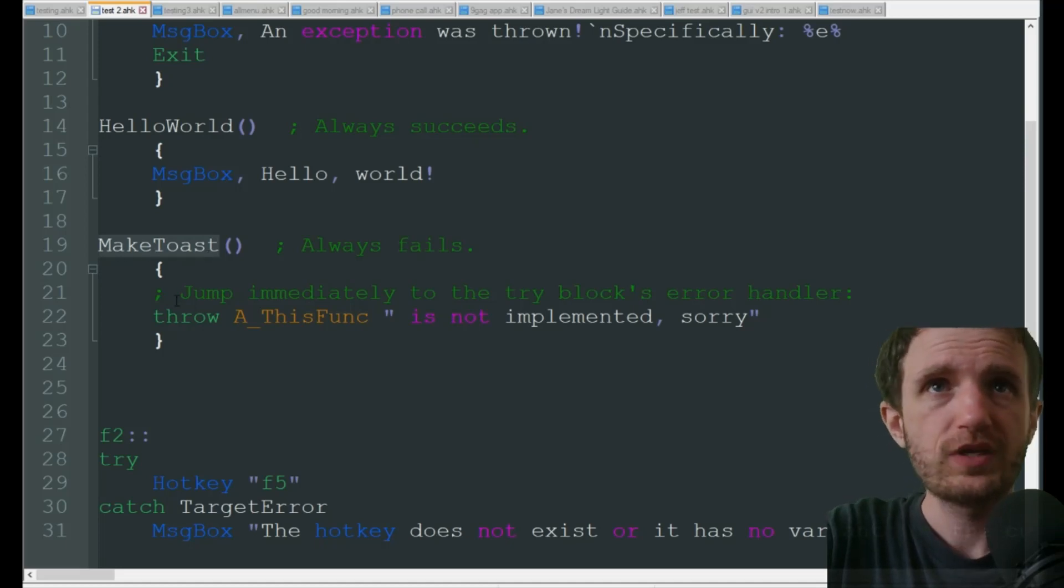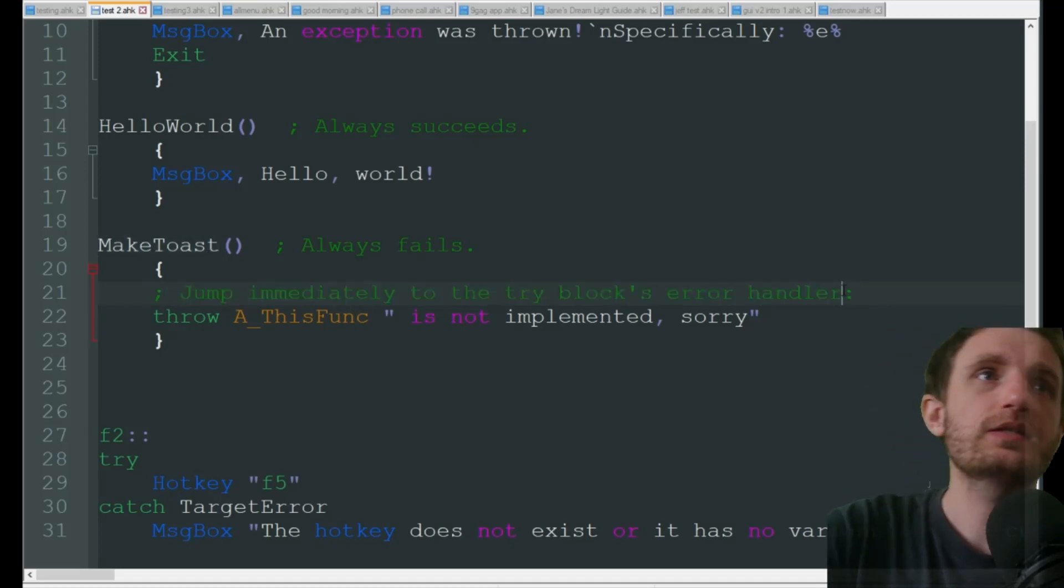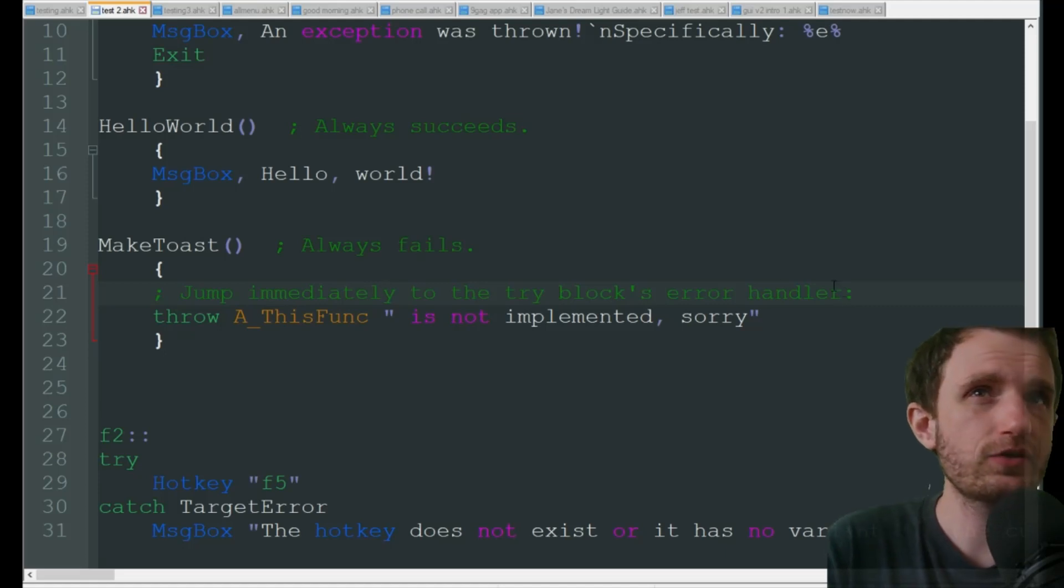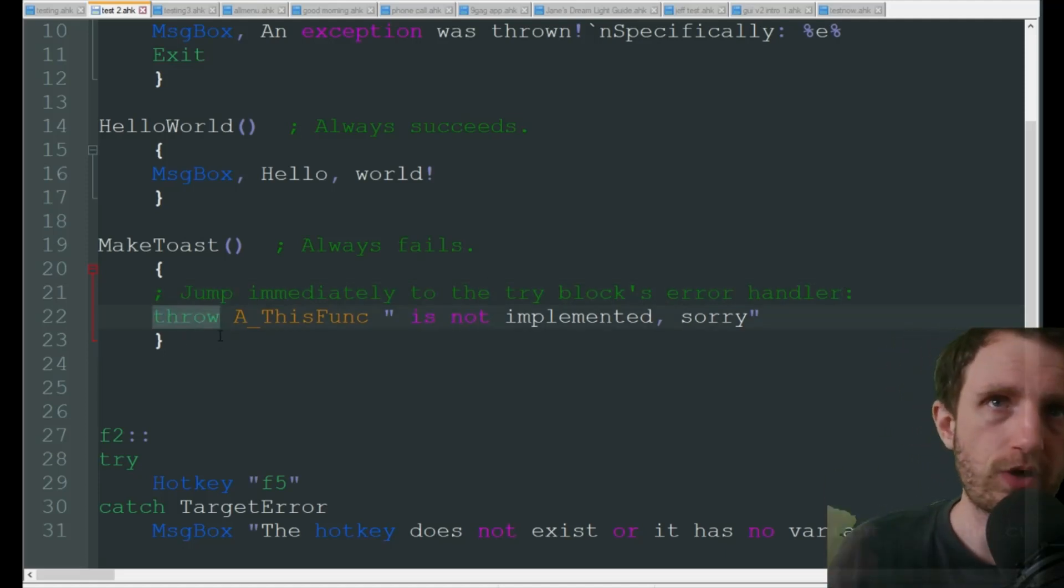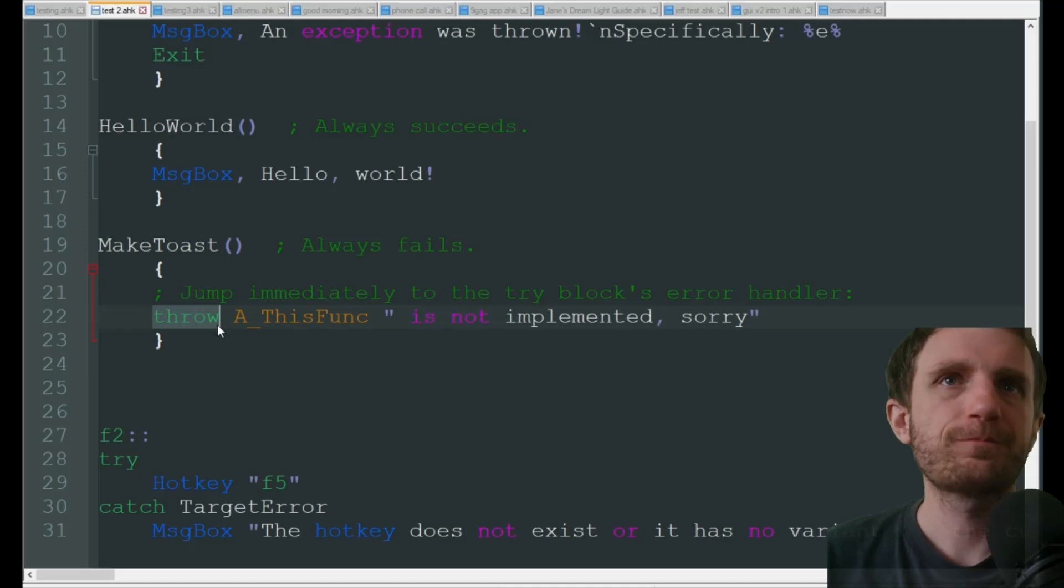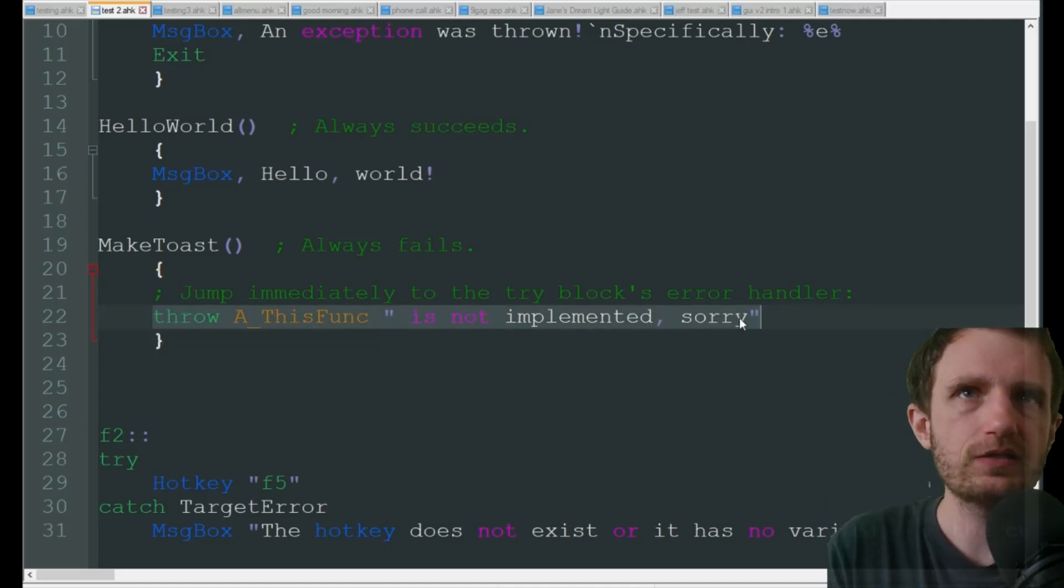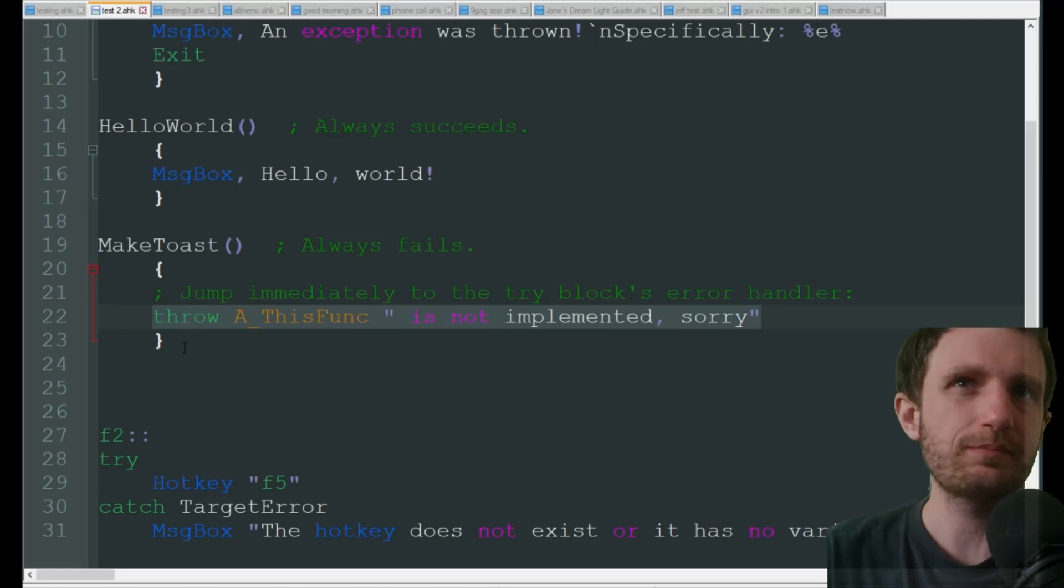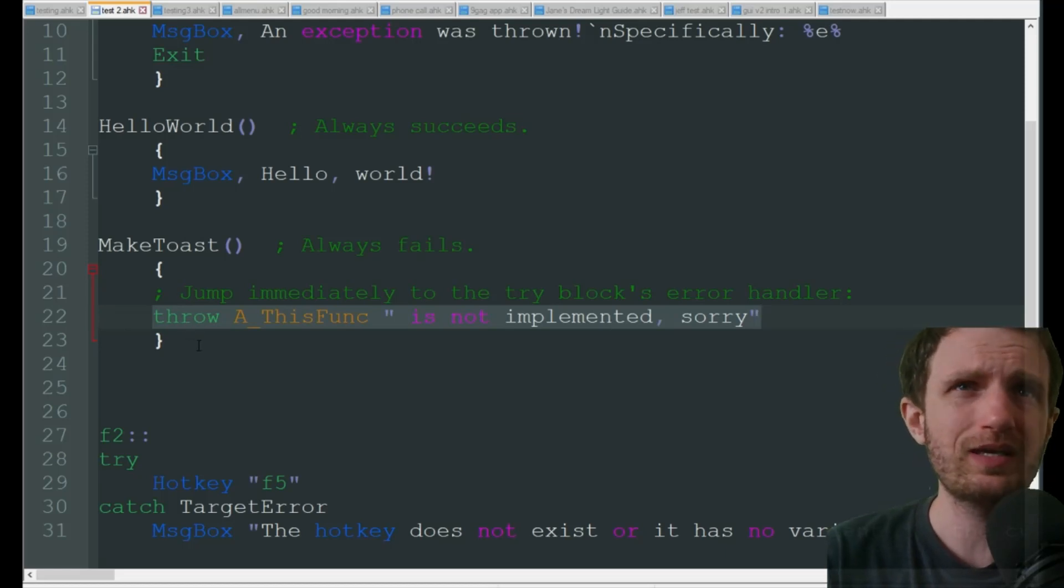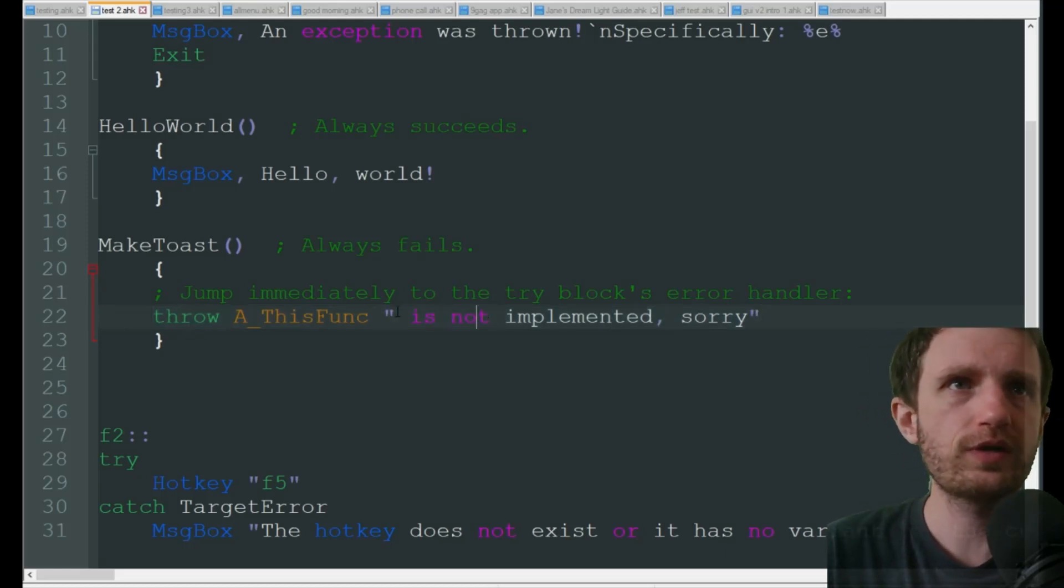This function jumps immediately to the try's block error handler, and that's where the throw comes into place. So it's going to throw, and you'd put this wherever you want your error handling to be. You can use if statements here, you know, if variable is blank, throw whatever you want to call the error.